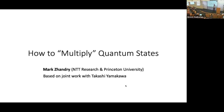It's a pleasure to have Mark Shandy visiting us today from Zoom. Mark is a senior scientist at NTT Research and assistant professor at Princeton University. He's done a lot of important work on post-quantum crypto, and more recently in quantum algorithms and complexity. He's had a recent breakthrough result on provable quantum advantage, but today he's going to tell us more about the quantum algorithm side.